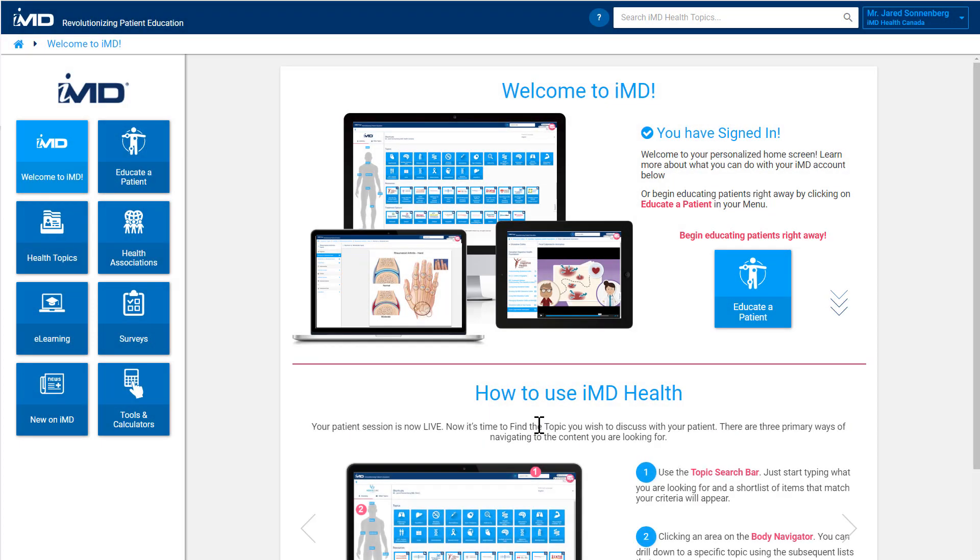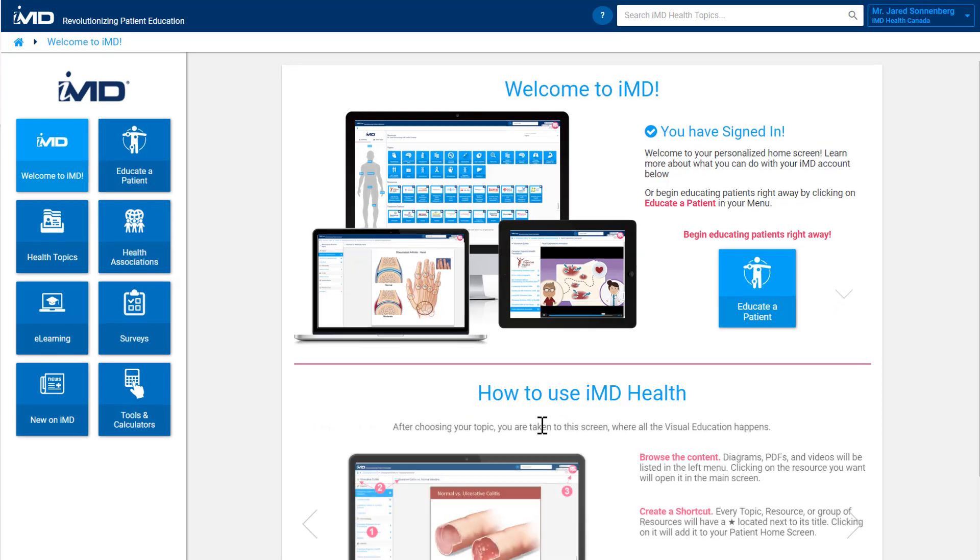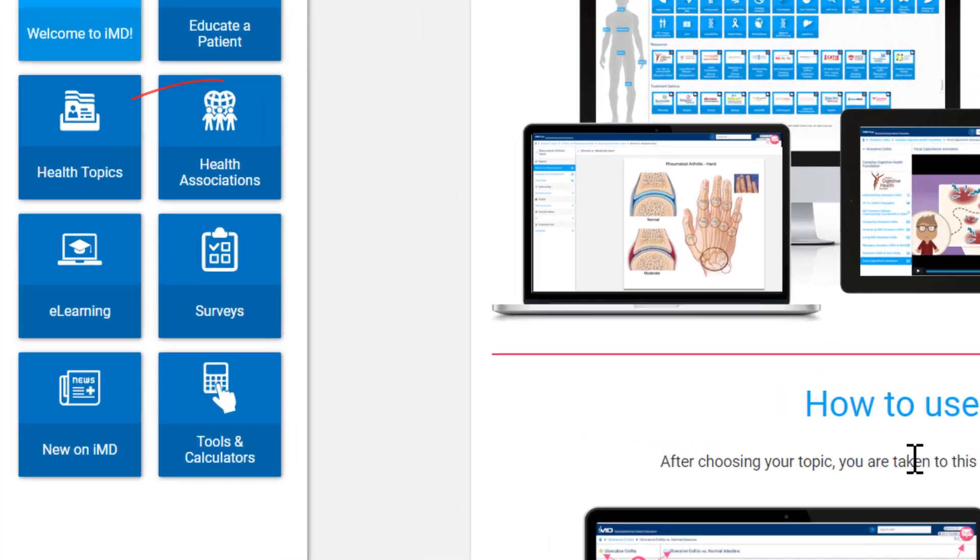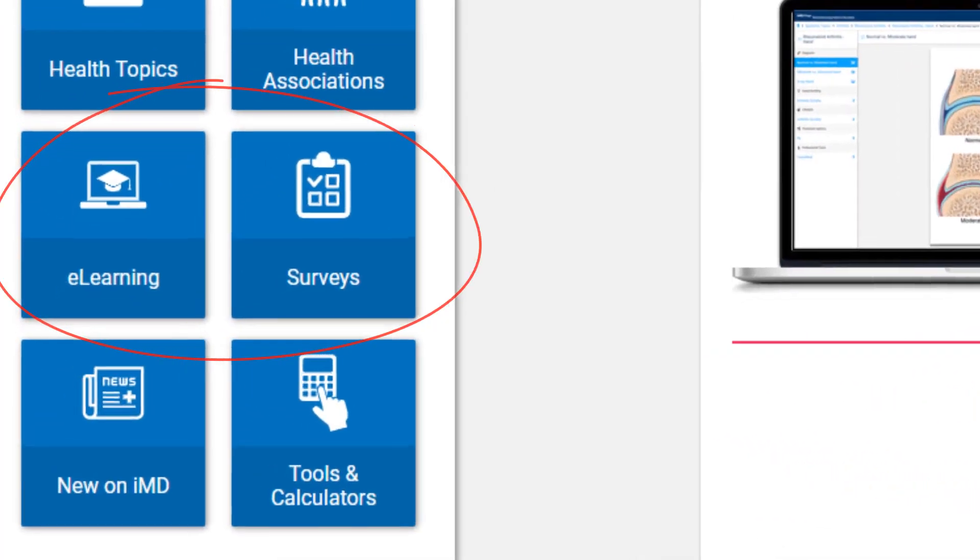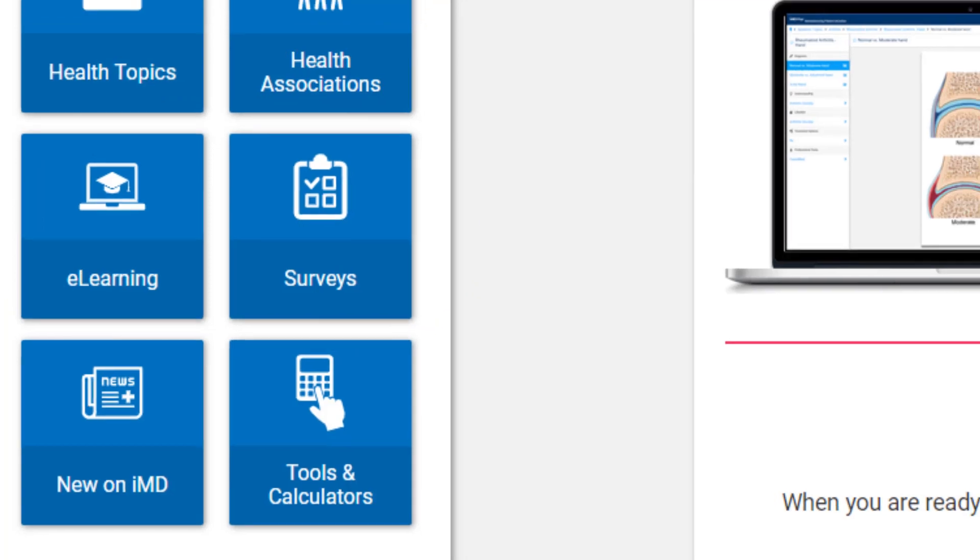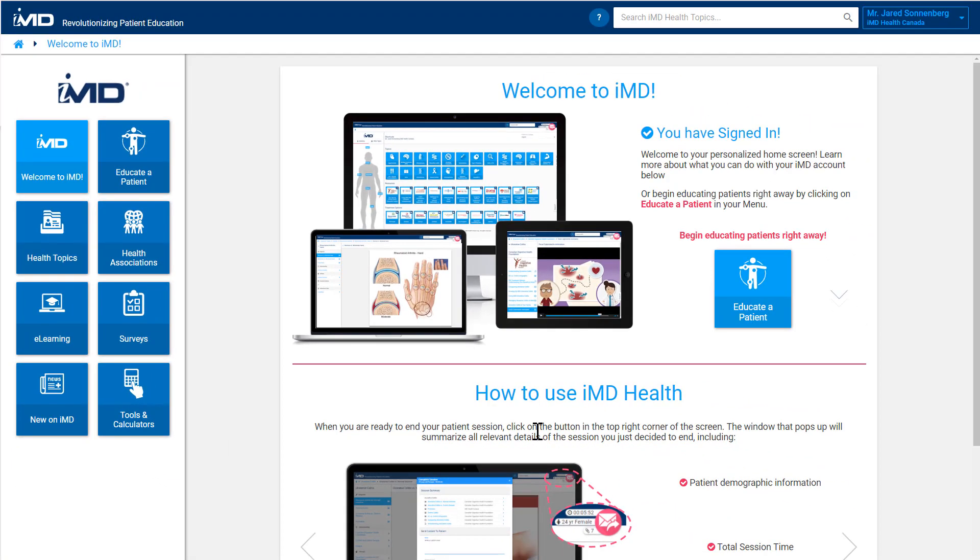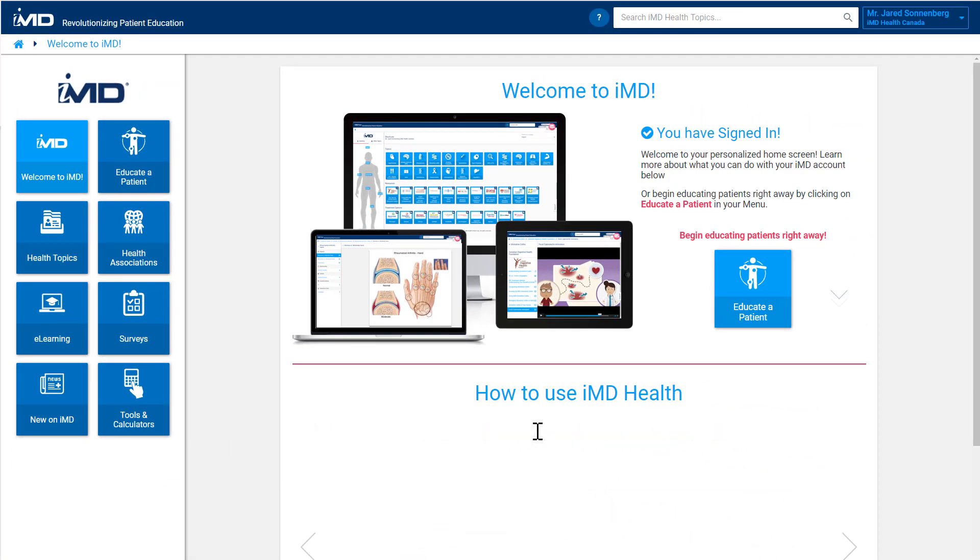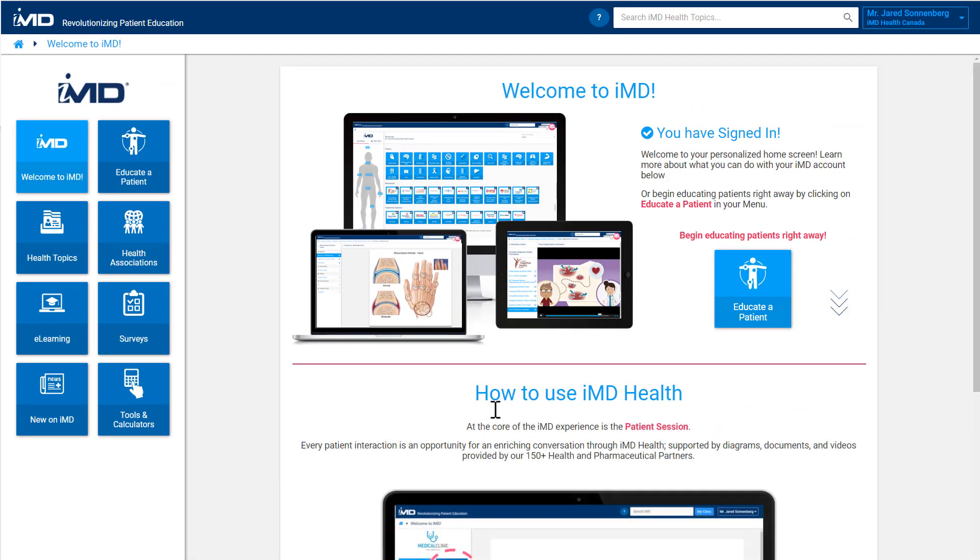If you take a look at the menu bar on the left of the screen, each of the blue tiles represent additional features from surveys to digital enrollment to e-learning programs. You can learn more about these features in some of our other videos. For now let's focus on the core feature of IMD, patient education.